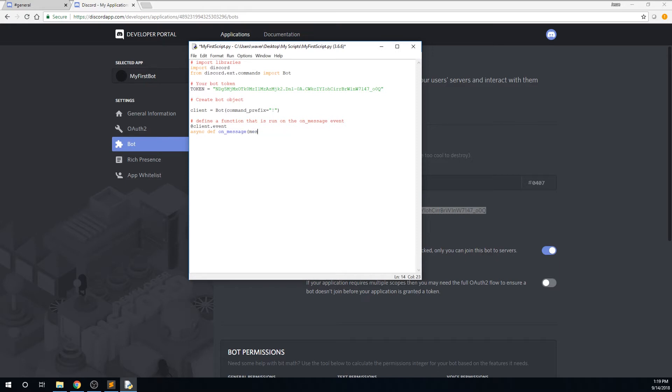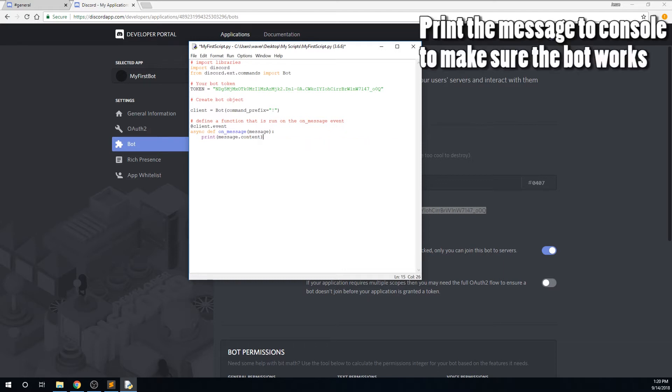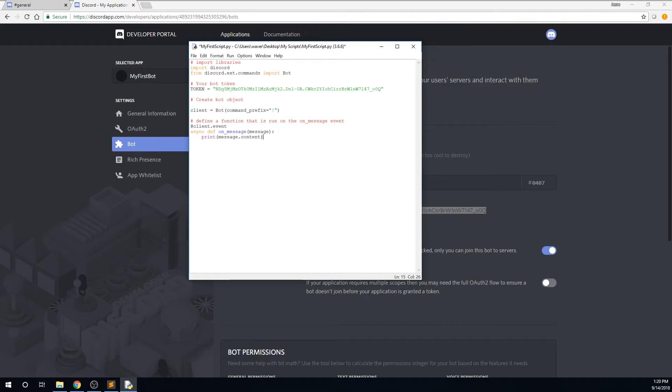In the function we just defined, we will print the contents of the message that we received. The message variable contains a message object, and you can read more about it in the documentation, which I will mention later. And it has a property called content, and we will print this content to the console. Type print message.content to do this.